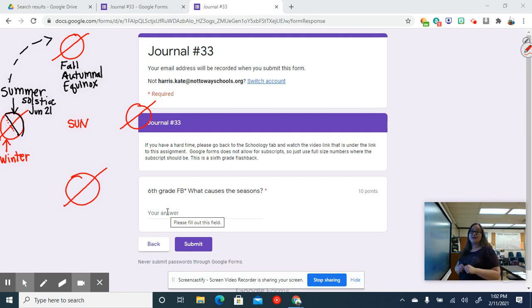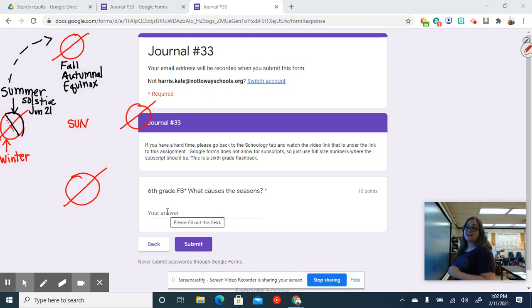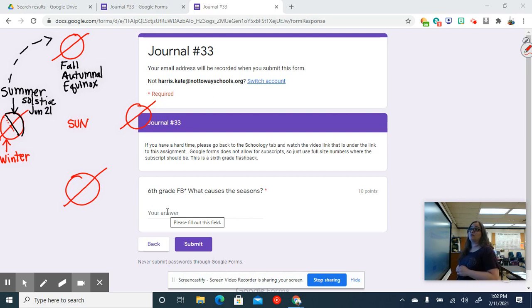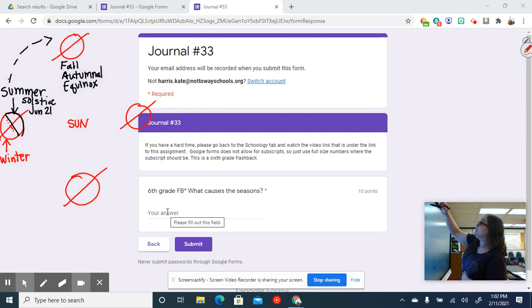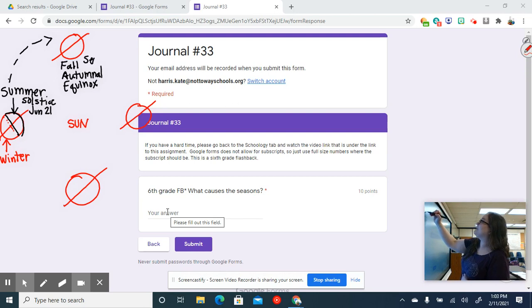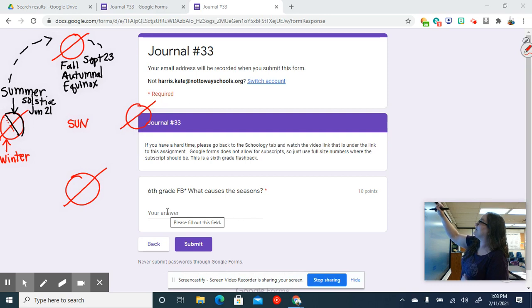Think about this: at the North Pole, within a circle around there, the Sun doesn't set at all. It just spins around in a circle in the sky, it doesn't set. And down here it doesn't rise at all. There's no Sun coming up at the South Pole at that point. And the fall autumnal equinox is going to be in September 21st through 23rd, same kind of thing.